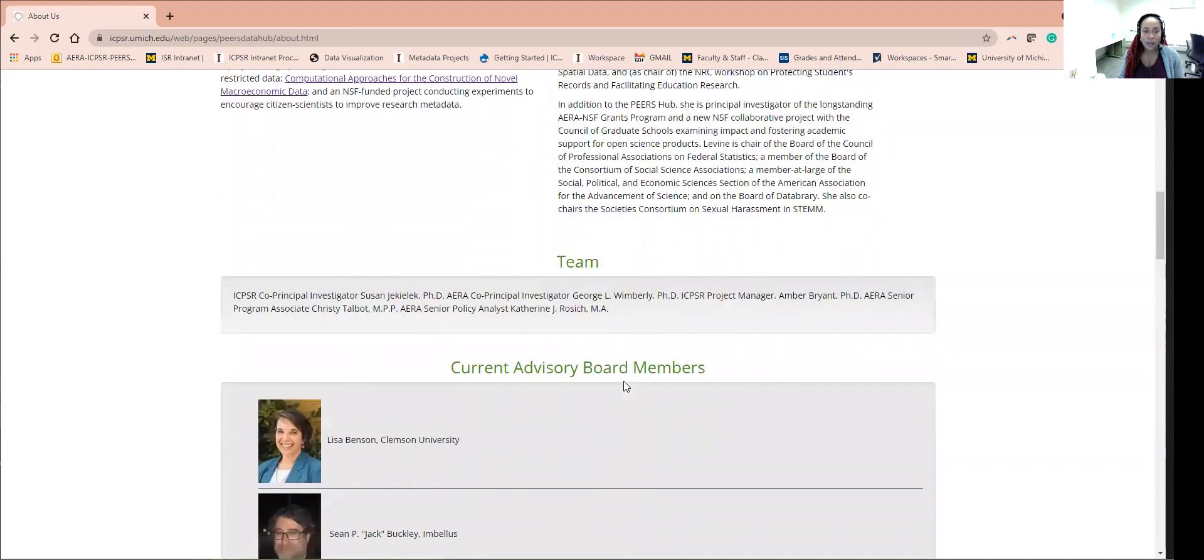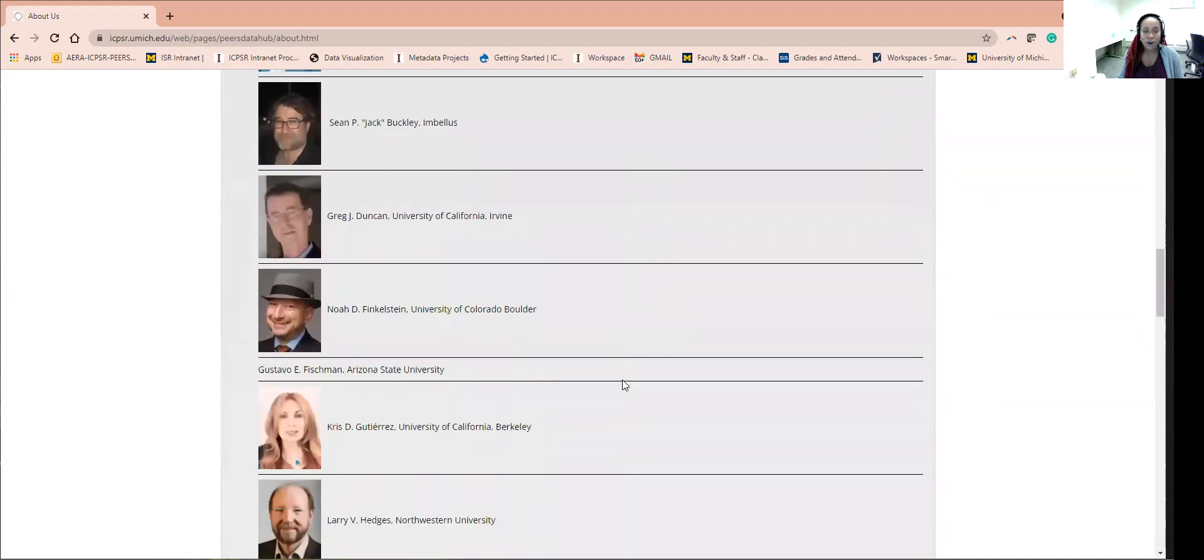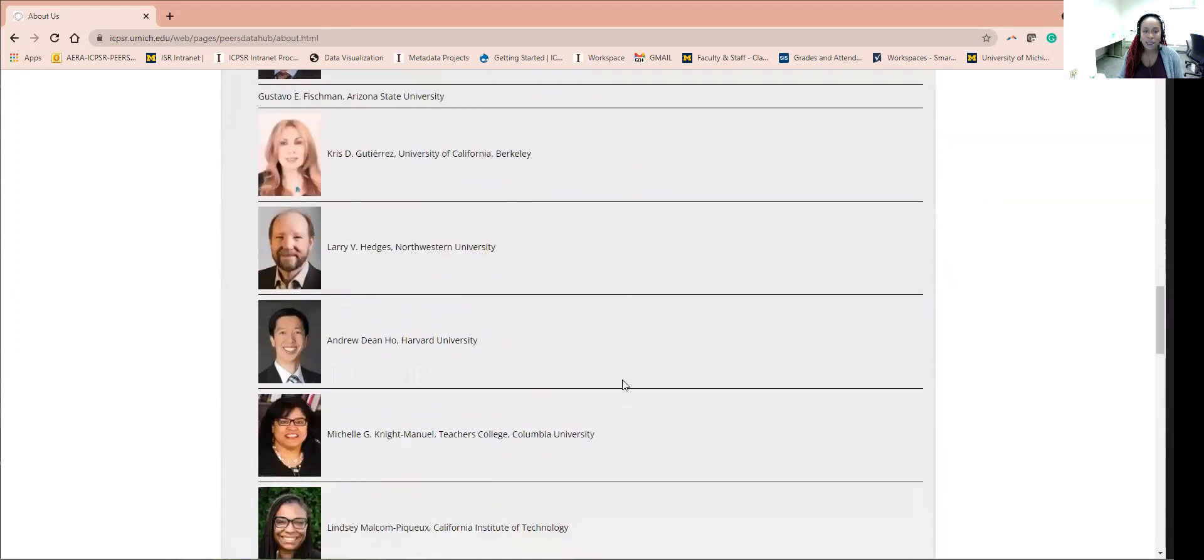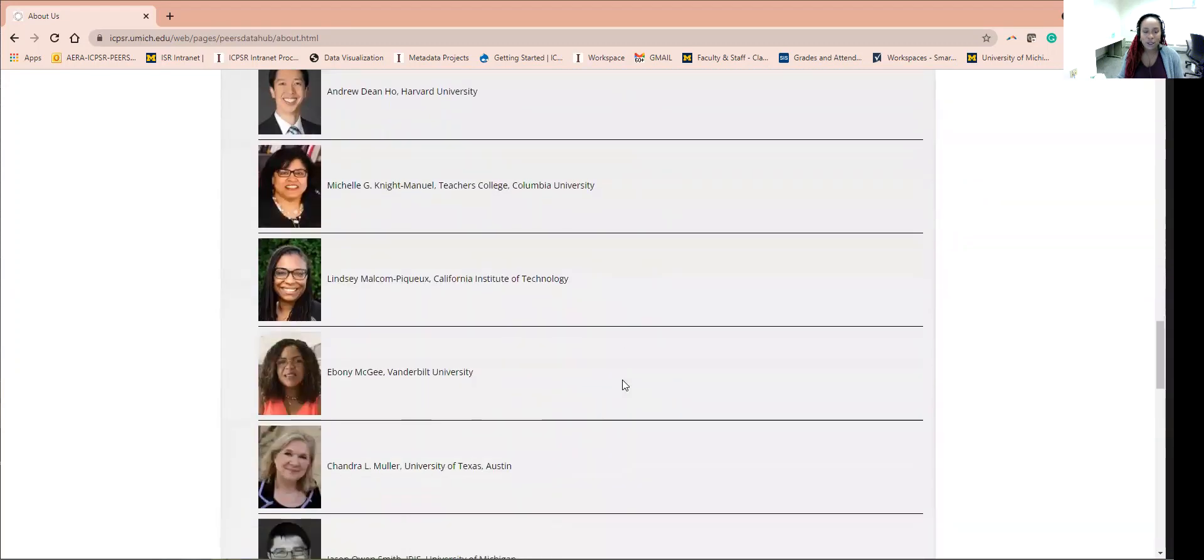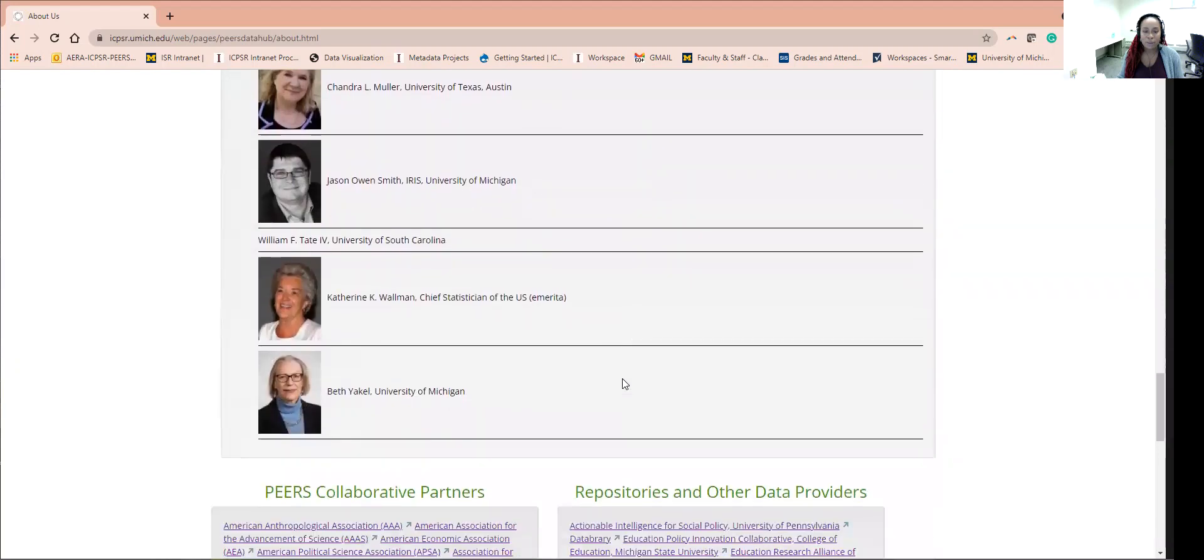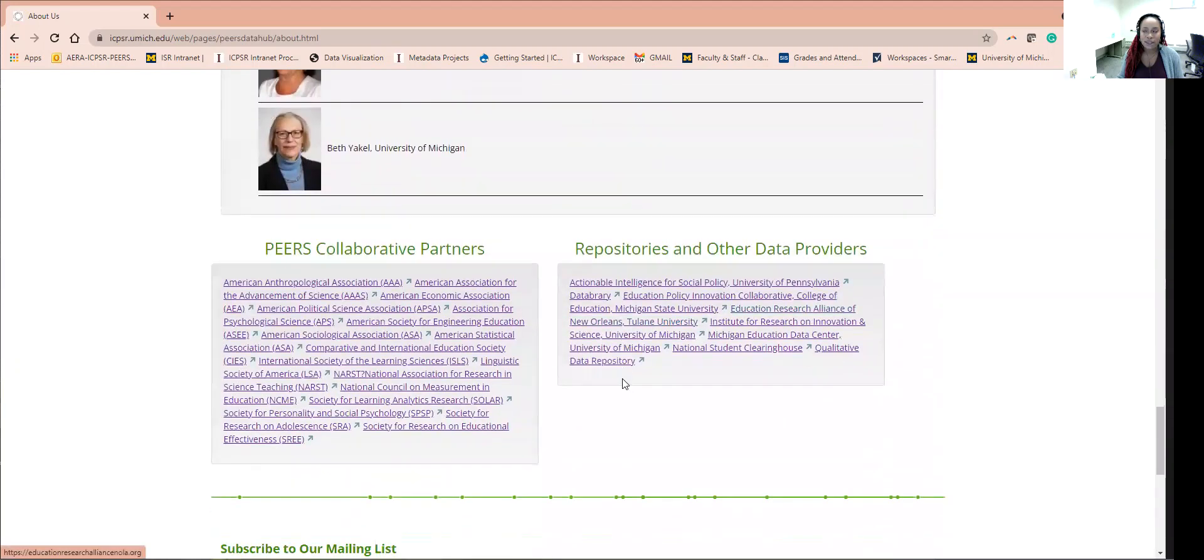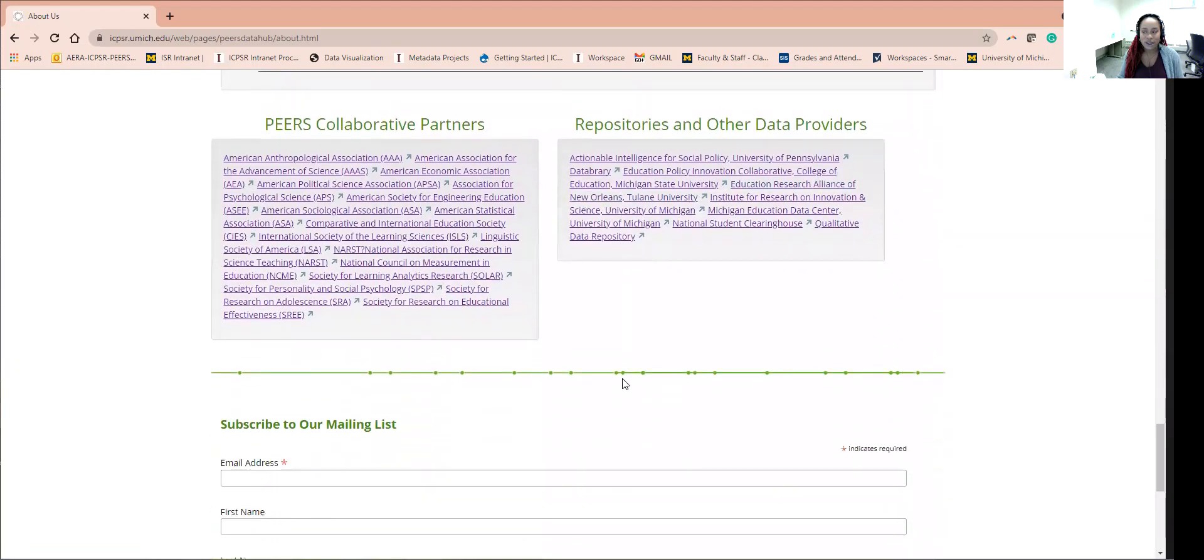At the bottom, you will find a list of partners and data providers, followed by a way to stay in touch by subscribing to the PEERS Data Hub newsletter. These newsletters are typically sent out seasonally.